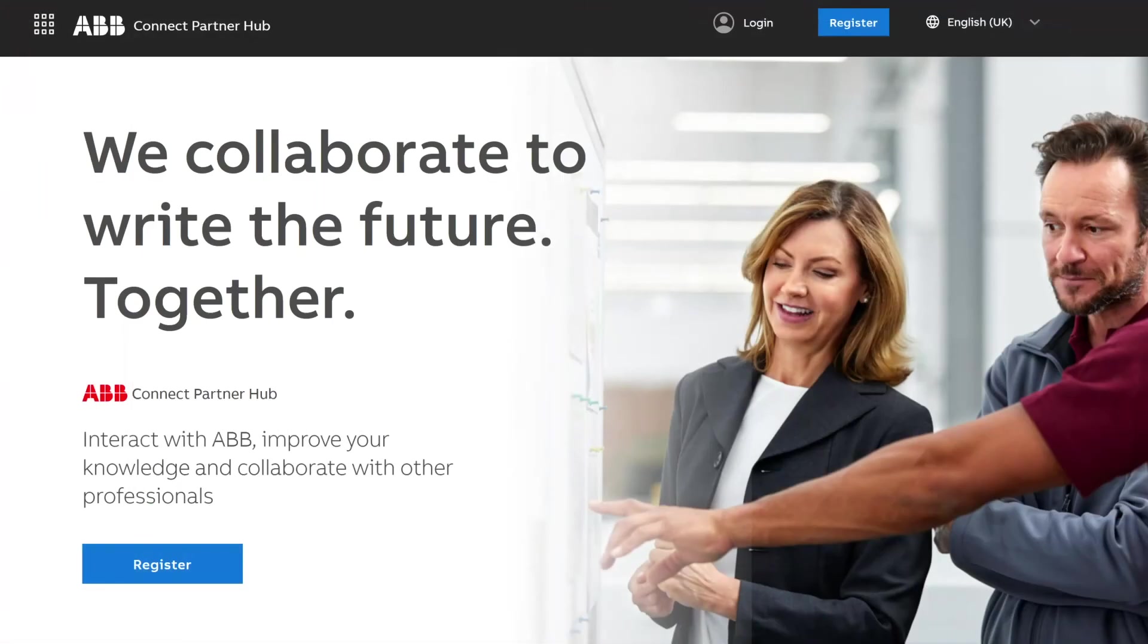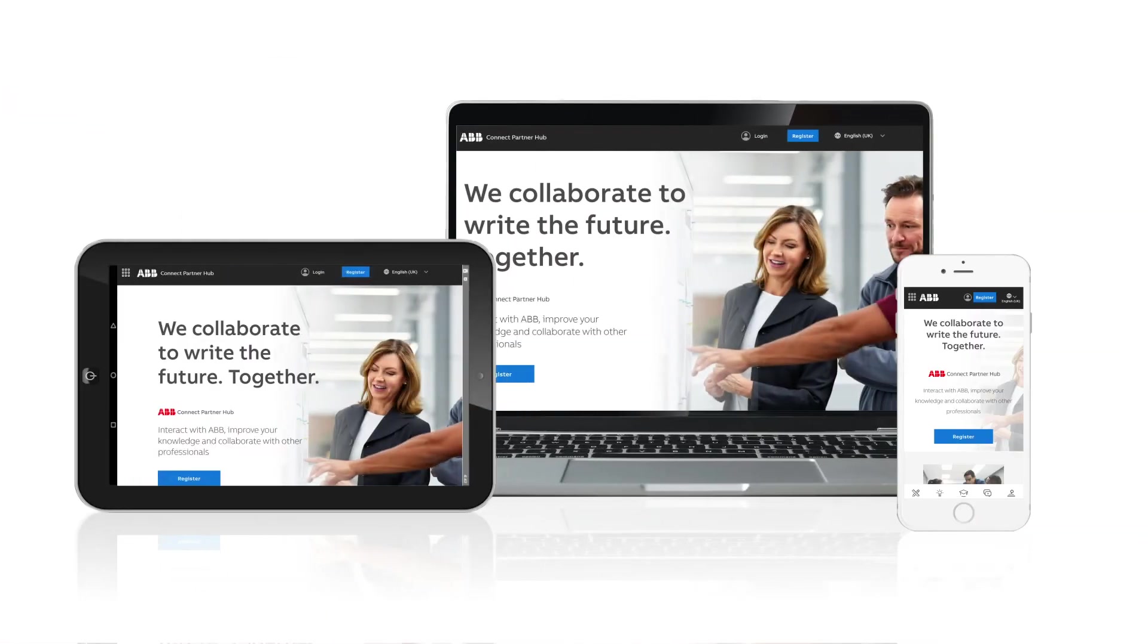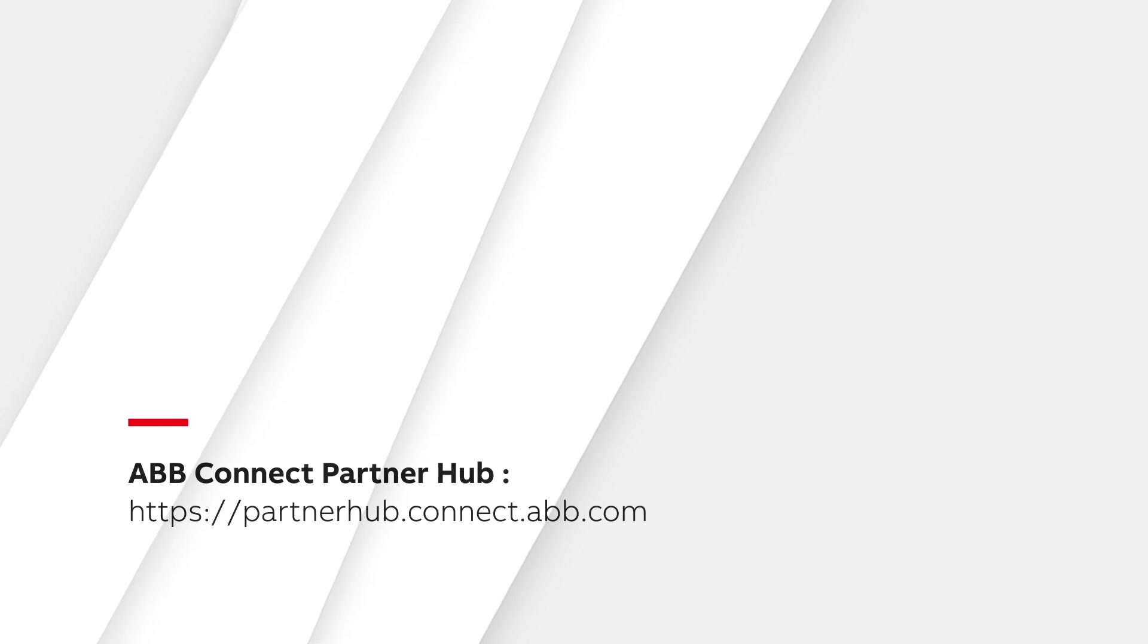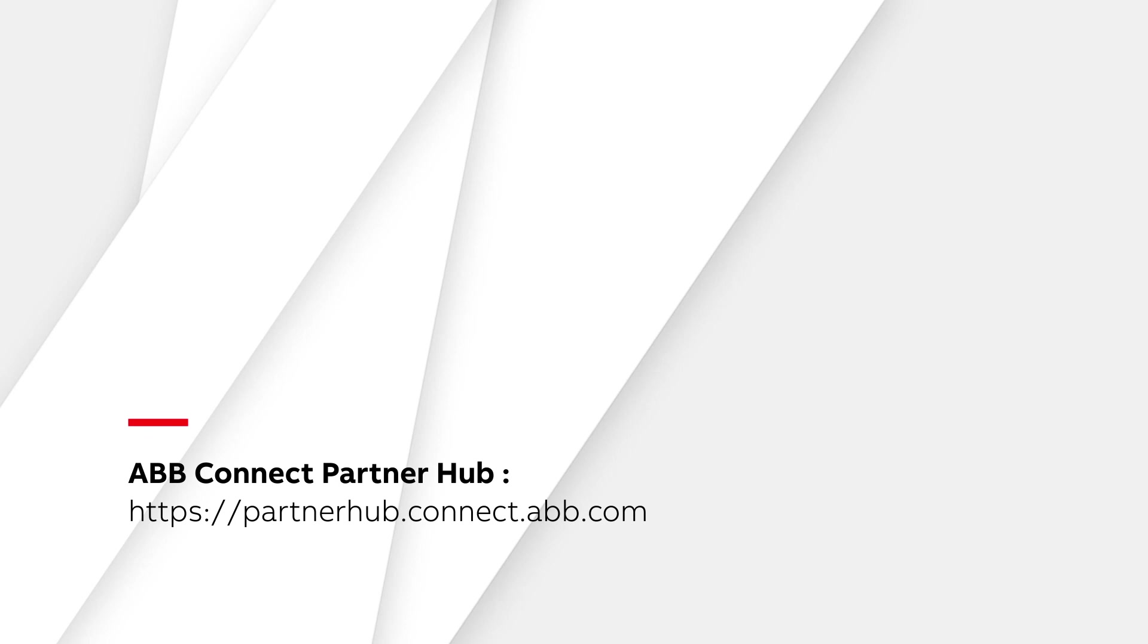To access the ABB Connect Partner Hub, please visit our website at partnerhub.connect.abb.com or contact your local ABB representative.